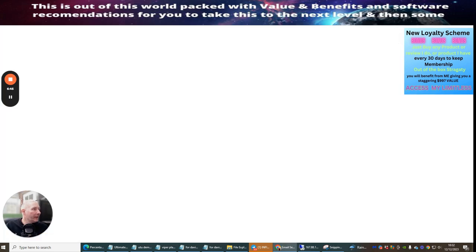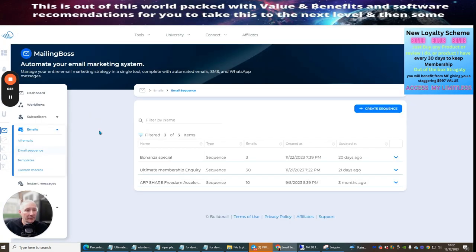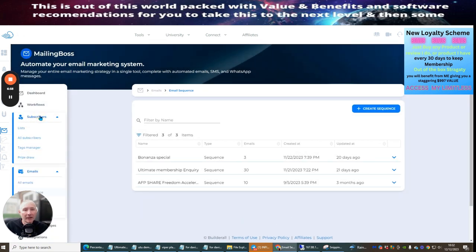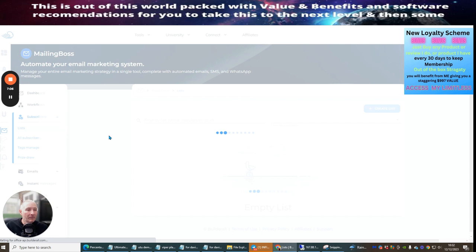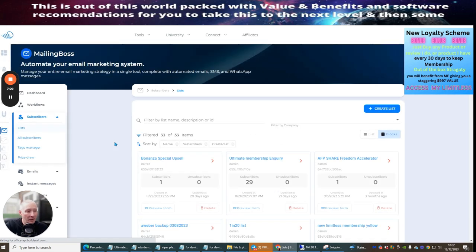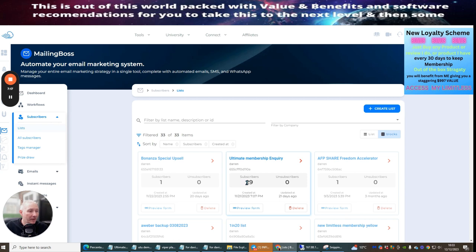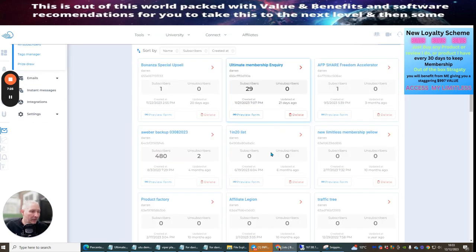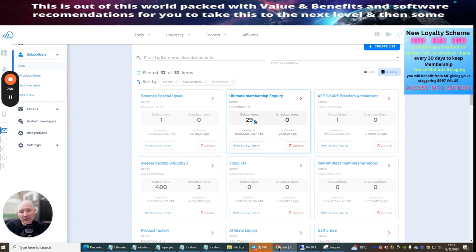I'm heavily into Builder Role. The reason I'm in Builder Role is because when I signed up I got unlimited leads, meaning I can have as many leads as I like without worrying about costs going up. You can see Ultimate Membership Inquiry - this is one I send out. I capture the list here and I've got 29 leads, with two more since last night. I'm making probably one to two leads every single day.